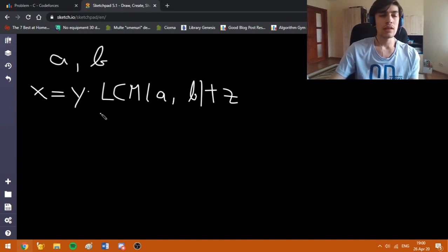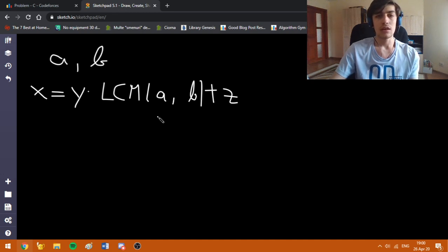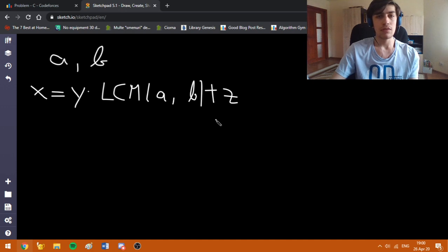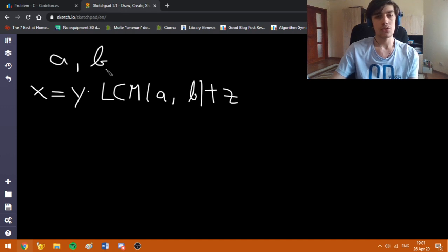Why did I use LCM? Because LCM(A, B) is the first integer such that both A and B are divisors of this number, and the remainder of LCM at both A and B is equal to zero.